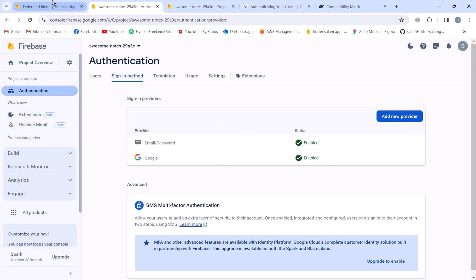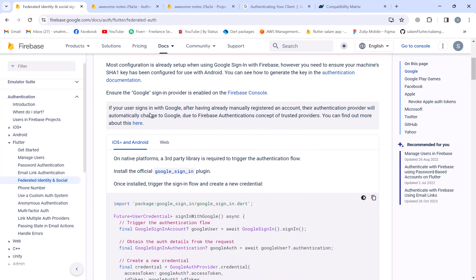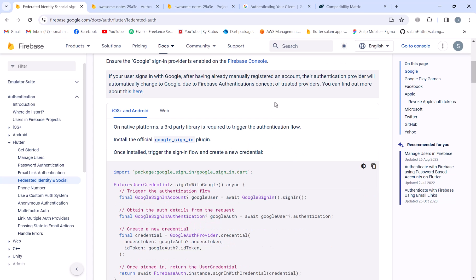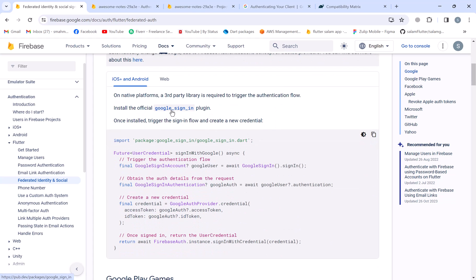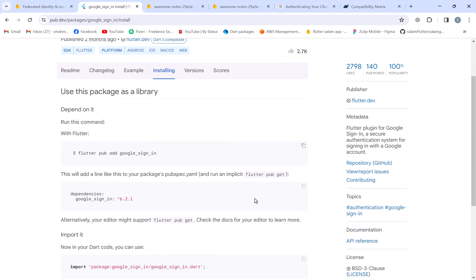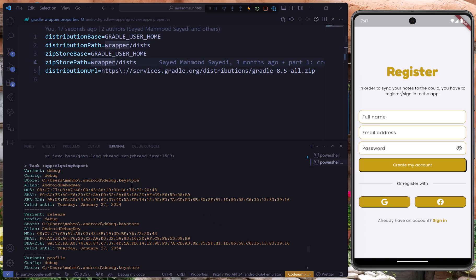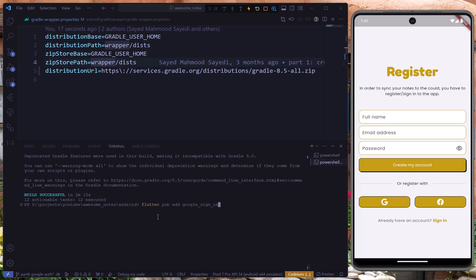The documentation states that if a user signs in with Google but already had an email registered in the application, it'll be replaced with Google. Now we install the Google sign-in plugin from pub.dev — go to the Installing tab, copy the specific code, go back to the project terminal, paste it, and hit Enter to get the dependencies.